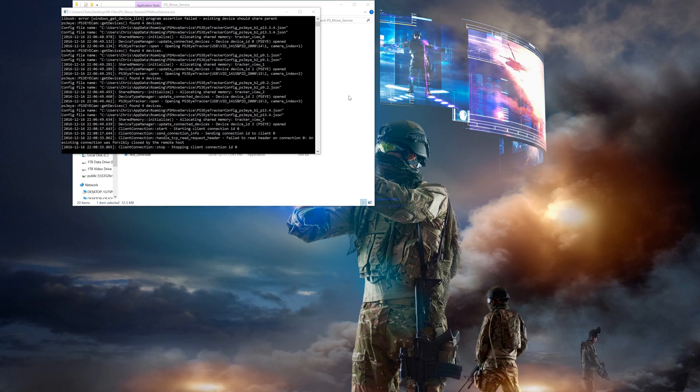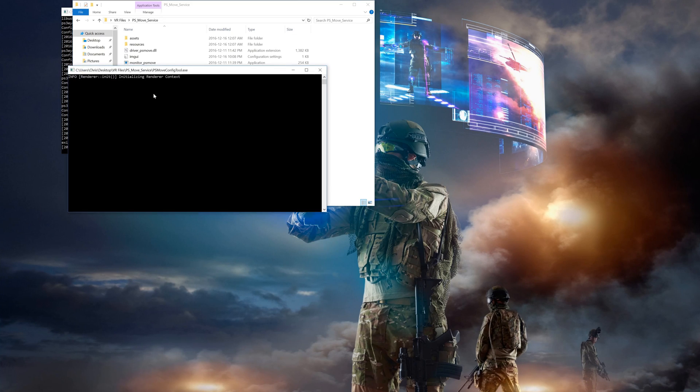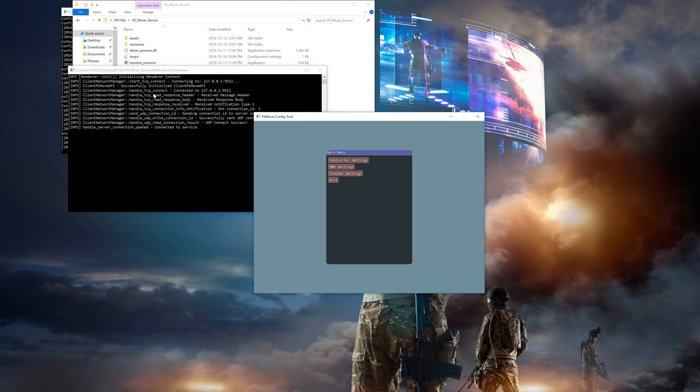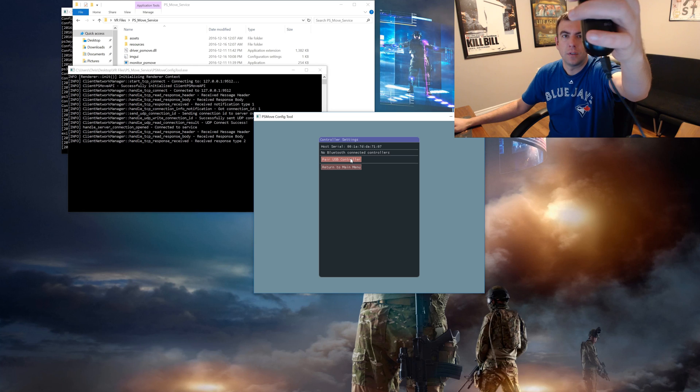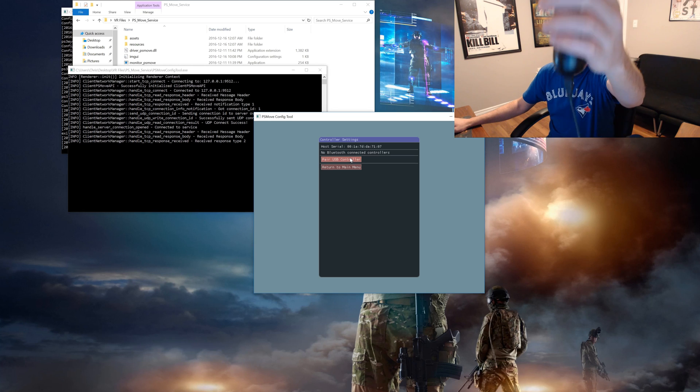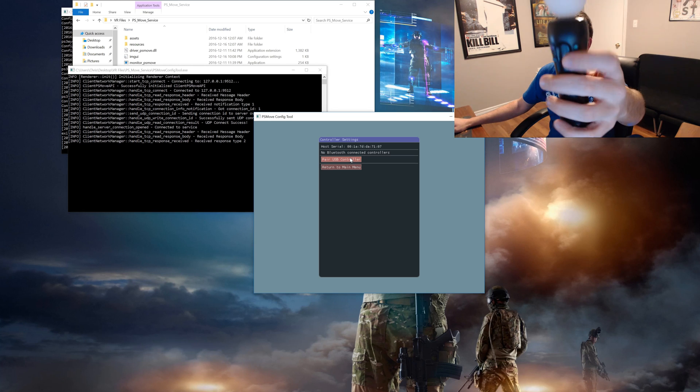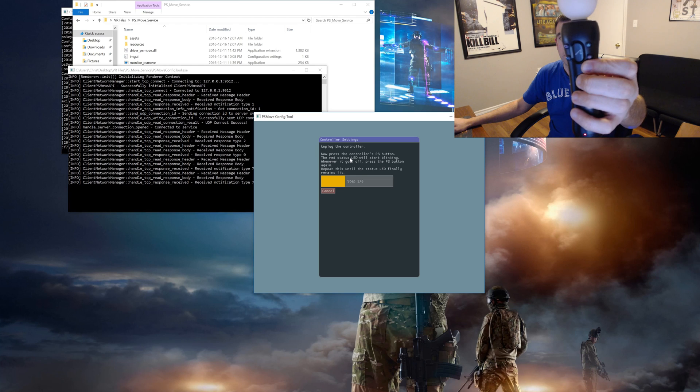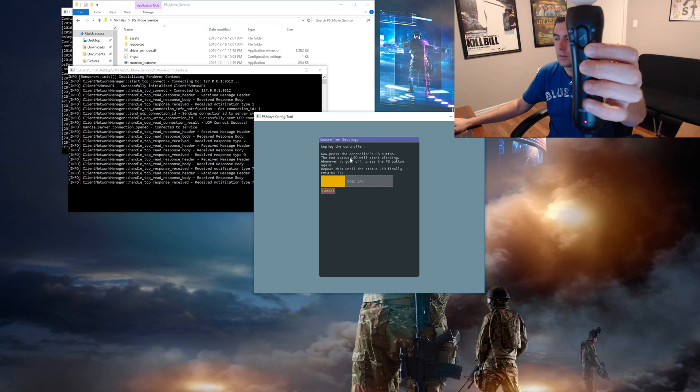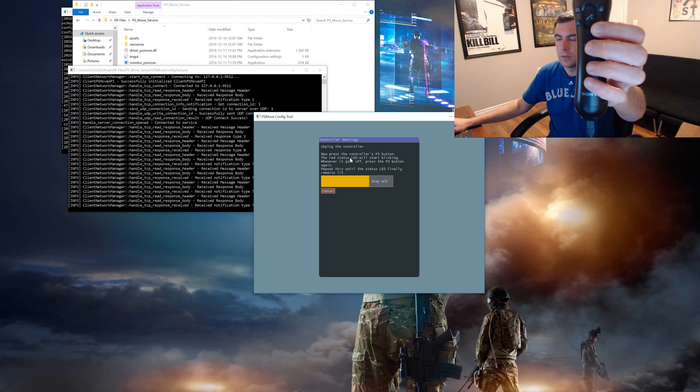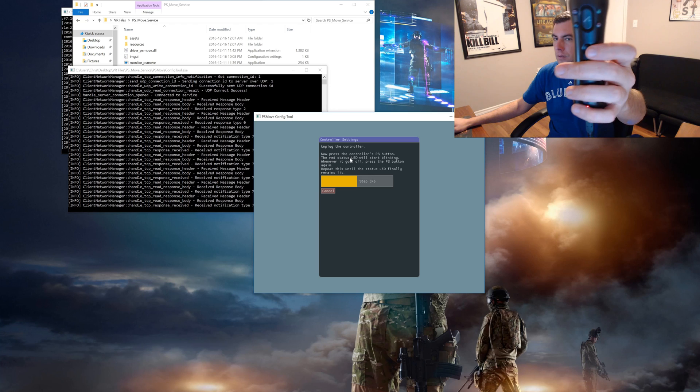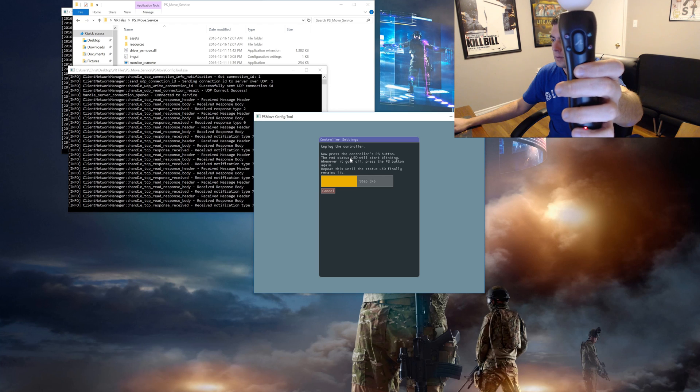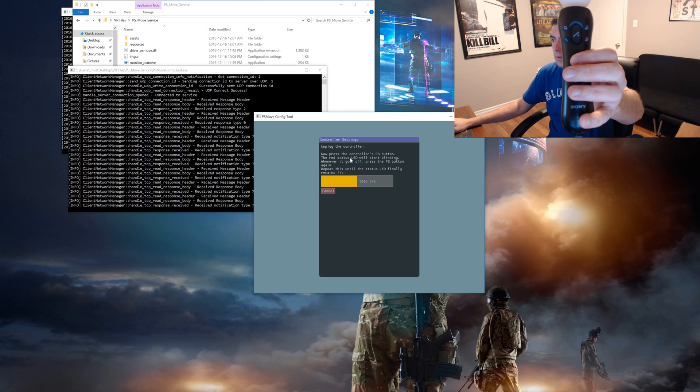Once that's running go back into your PSMove service folder and open up the config tool. Then click on the controller settings after you connect your first controller with the mini USB cable. Click on pair controller. Then you should see the light blinking quickly on the controller. When you see this screen with the progress bar keep hitting the PlayStation button while the computer tries to connect. This may take a bit of time and the progress bar may jump around a little bit but just let it finish.